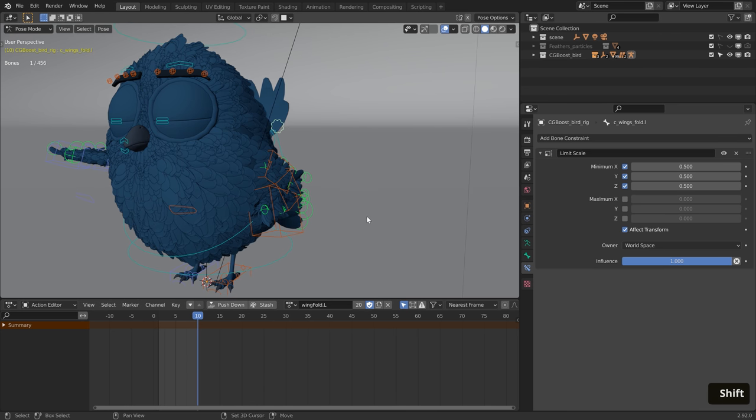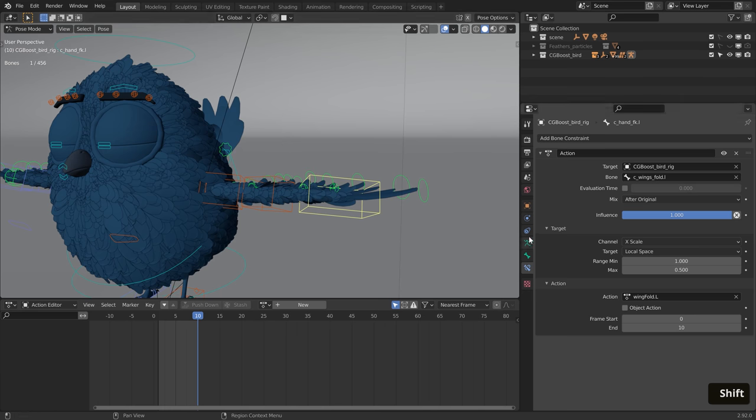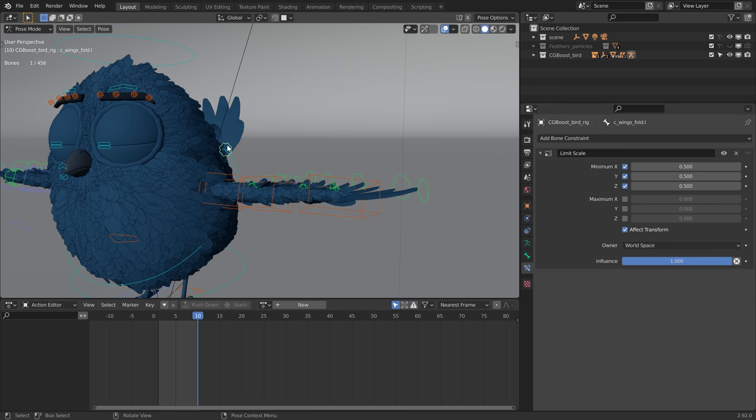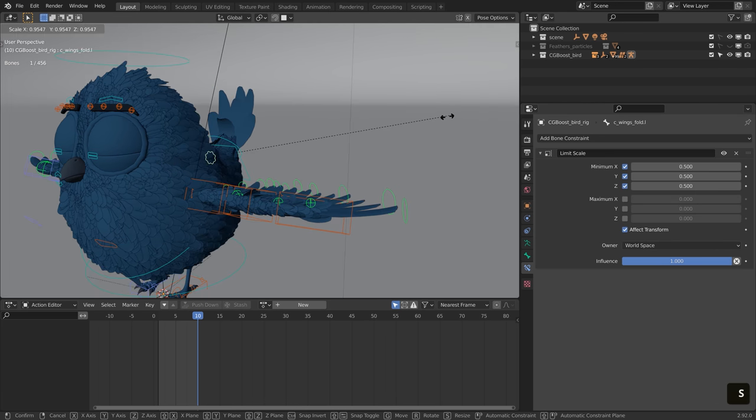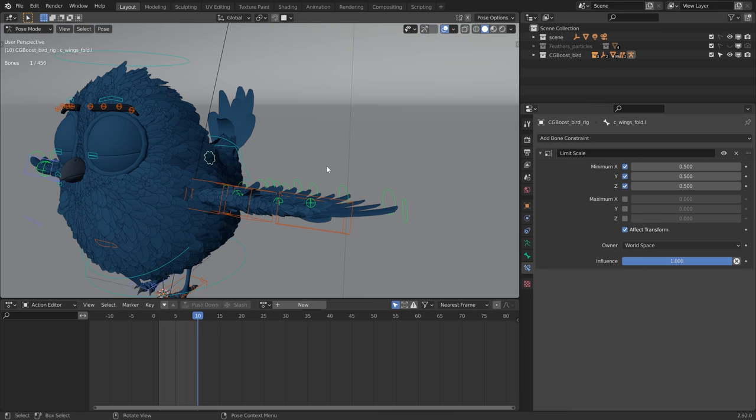Once you are done, rename the action, turn on fake user, and connect it to the correct bones. In this case, I wanted to trigger the animation by scaling down the controller. That means that the minimum value is a scale of 1, and the maximum is 1.5, which is the scale I want the action to be triggered at.